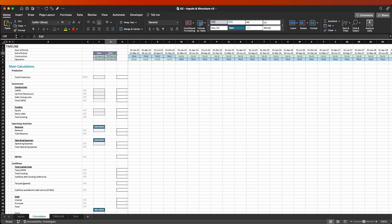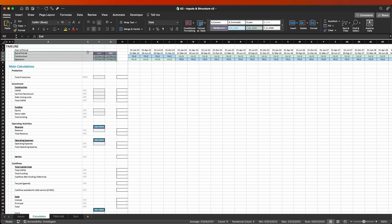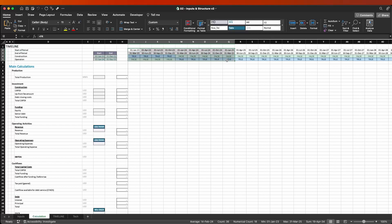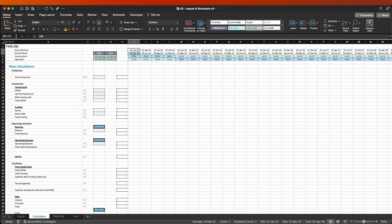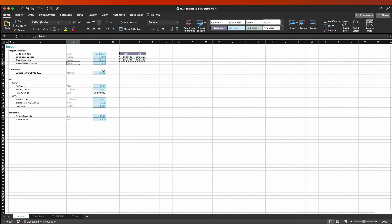The first frame is basically where you can see when the construction and operation dates start and finish. On the upper right side, what we have is basically the dynamic timeline. Whenever we change any of the inputs that affect the timelines or the length of the period, that updates here.